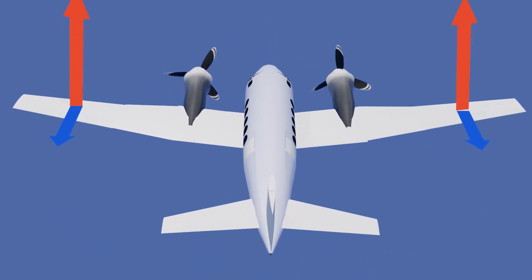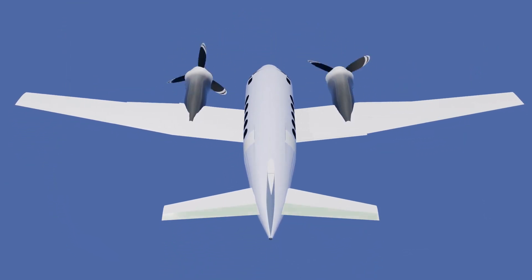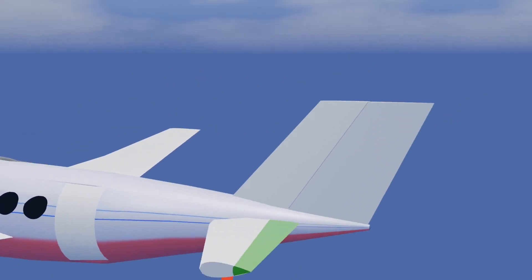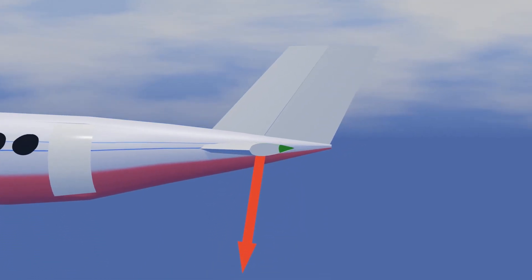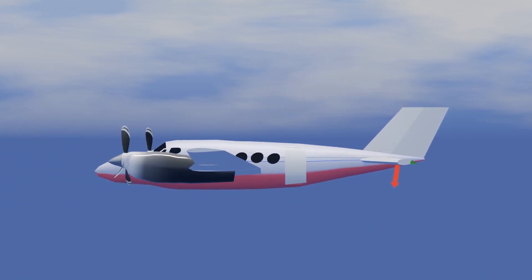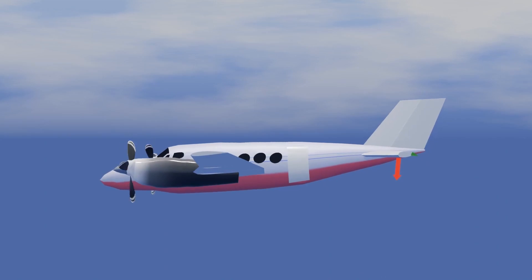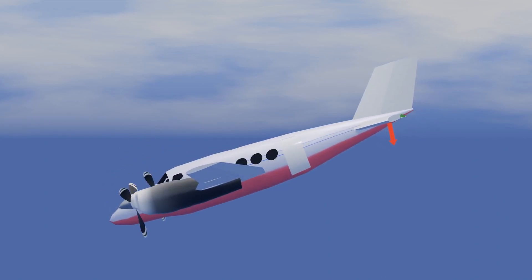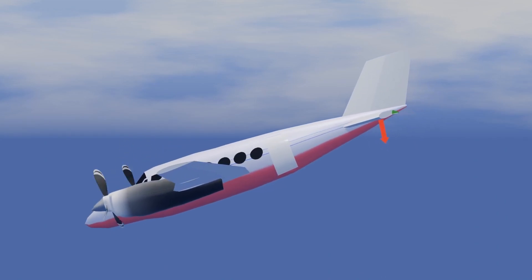The elevator on an aircraft is used to pitch the aircraft up or down in flight. When the elevator is deflected down, the aircraft increases camber and angle of attack. This results in less downforce, or even lift, being generated by the tail, causing the aircraft to pitch nose down.